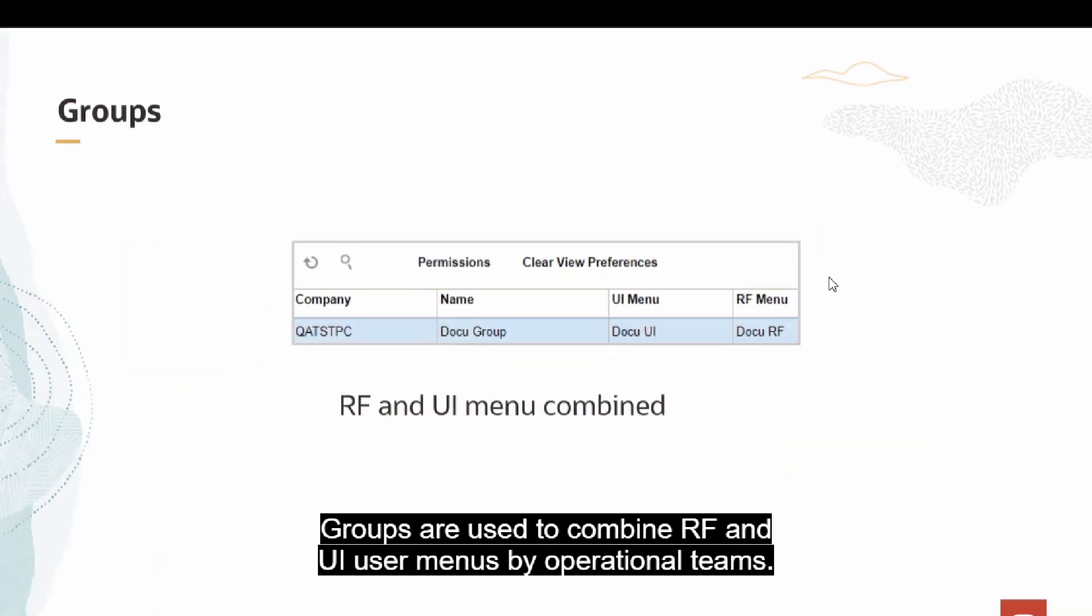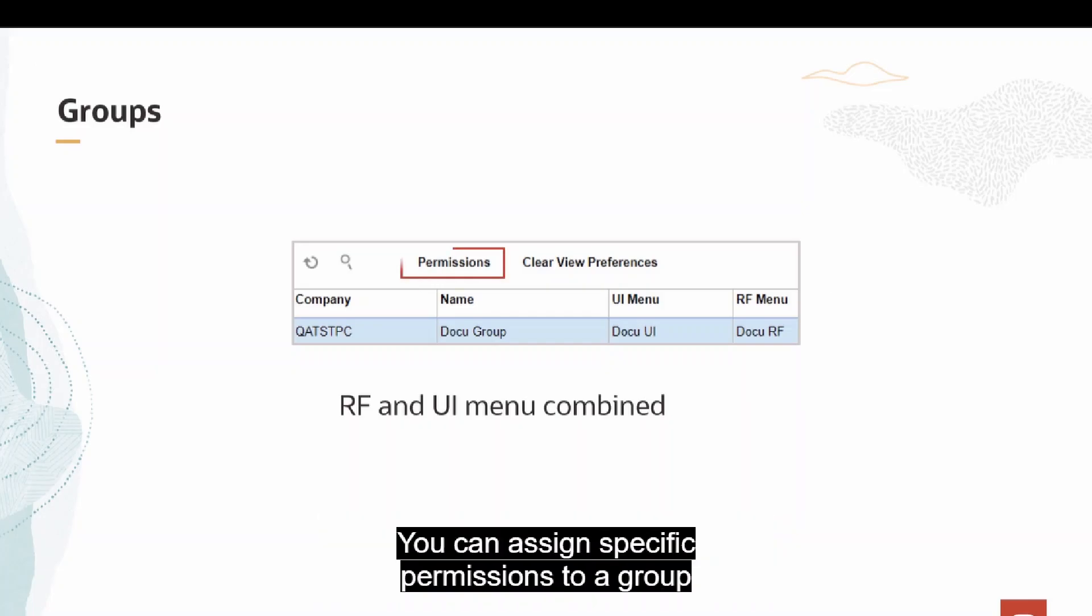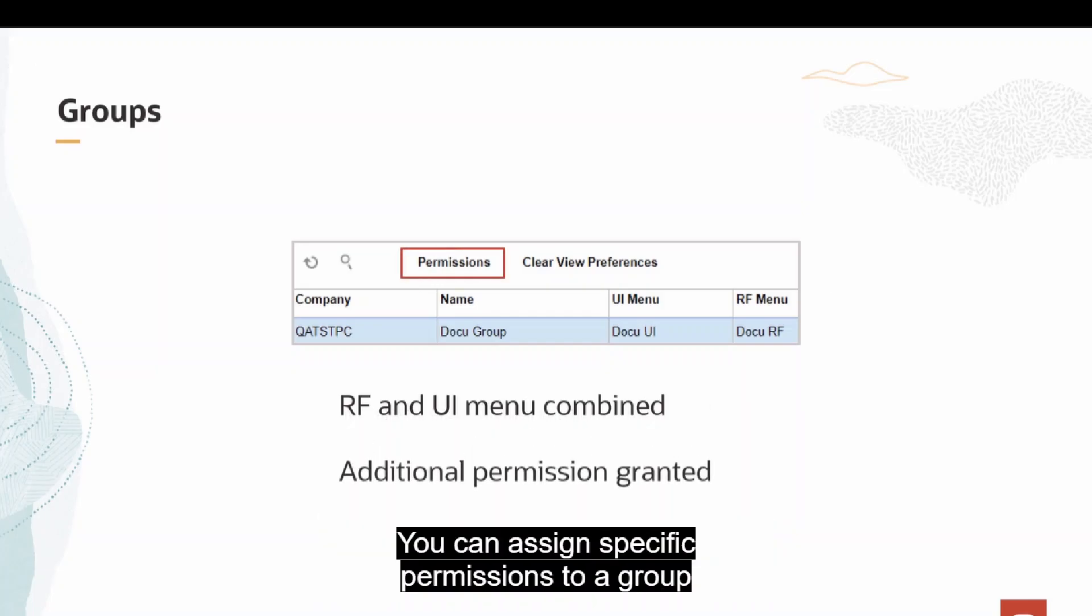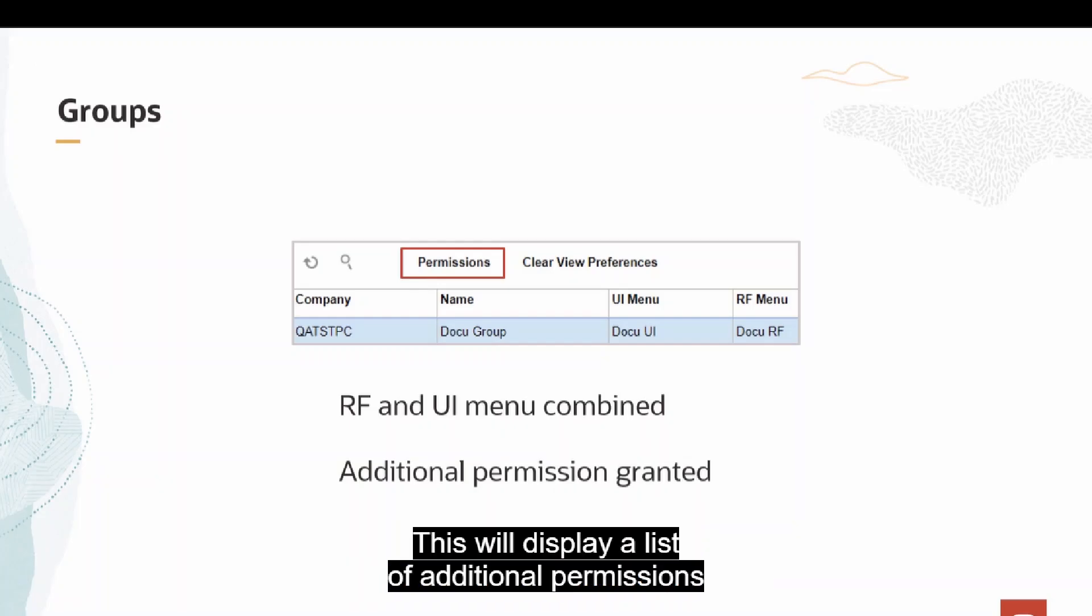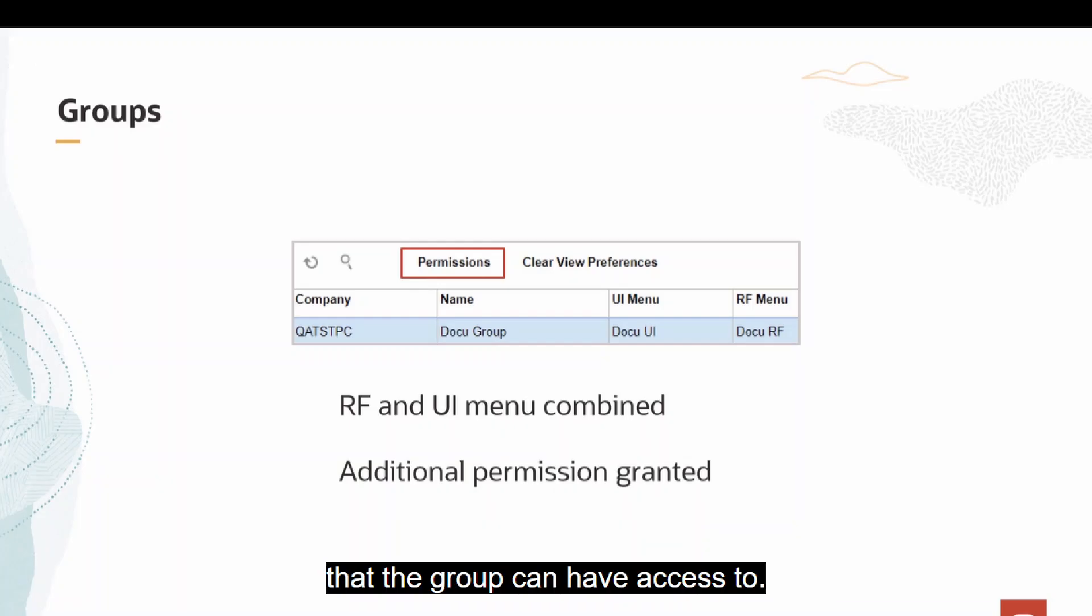Groups are used to combine RF and UI user menus by operational teams. You can assign specific permissions to a group by clicking the Permissions button. This will display a list of additional permissions that the group can have access to.